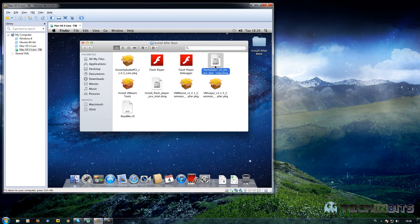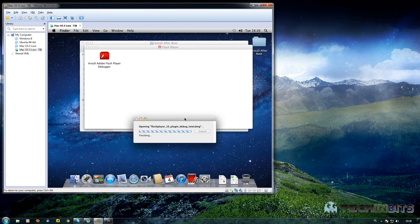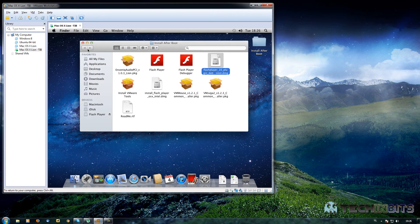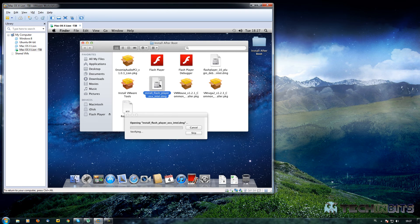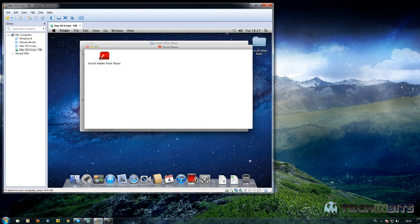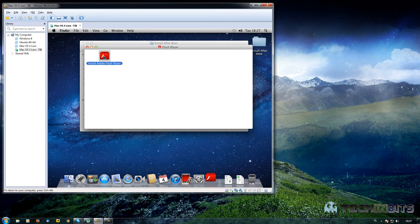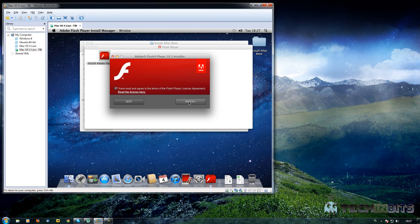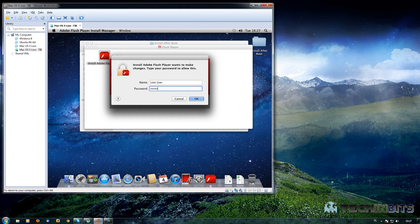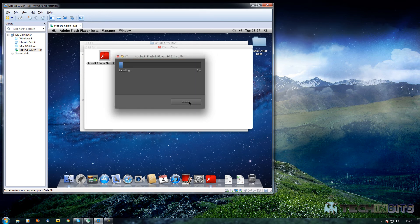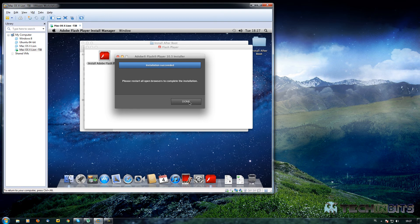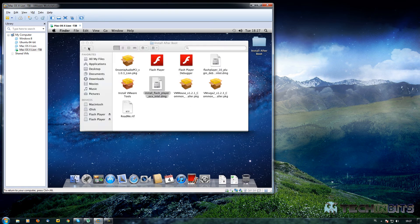Next we'll install Flash Player since a lot of people are going to want that. Find 'Install Flash Player OS X Intel', double click on it, let it unzip as it's a DMG file, then double click it and it will start installing. Click Yes, 'I have read it', then Install. Type in the password 'TechinBits' and click OK. Click Done when it finishes.